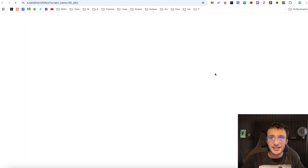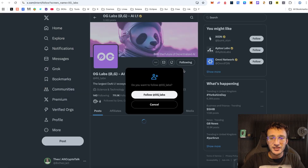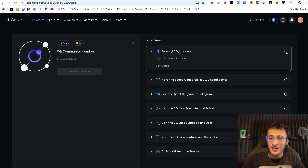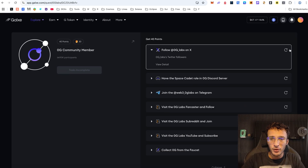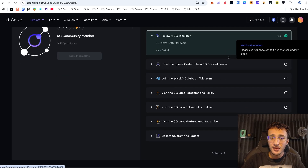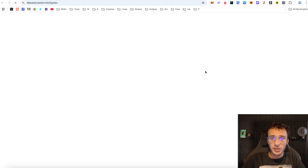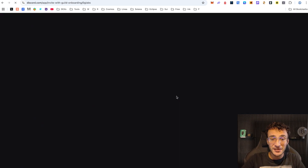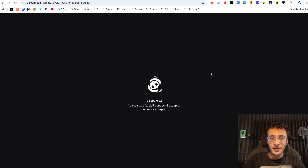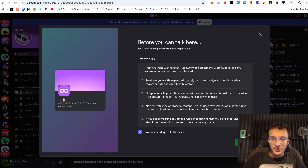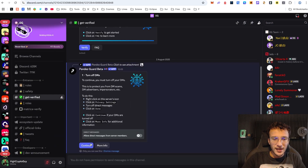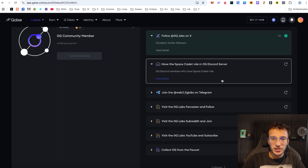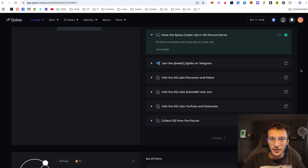First, using X — if you haven't already set up your Galaxy account you'll need to do so to complete these quests. By simply following them and giving it a refresh, you can see we've already completed that task. Next, it says to have the Space Cadet role in the OG Discord server, which you can get by simply joining. It has 628,000 members which is massive. Once we're in, we need to get ourselves verified — and boom, once we've done that we should have the role. Head back over to Galaxy, give it a refresh, and we've officially completed that.